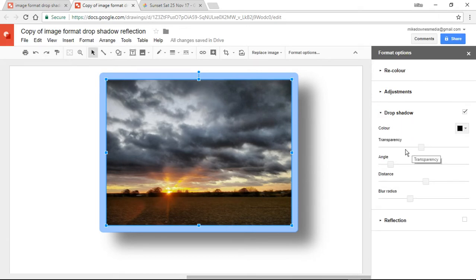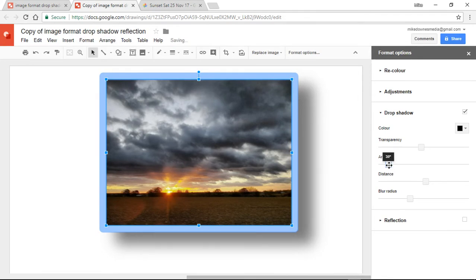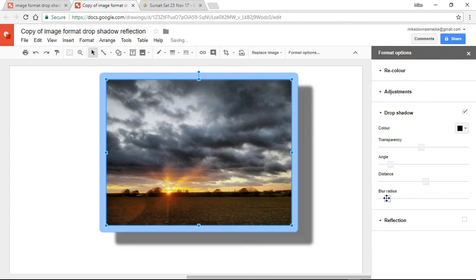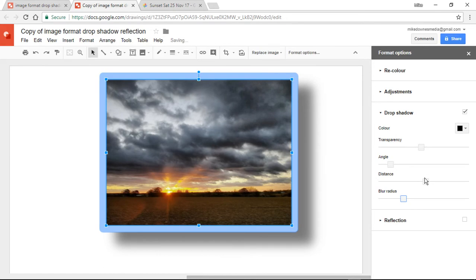Transparency, leave it. Angle, not too bad. I think it's the 45, let's increase that up to about there. The blur radius, how would that naturally look? That's too heavy, isn't it, really? Say something like, yeah, that'd do.